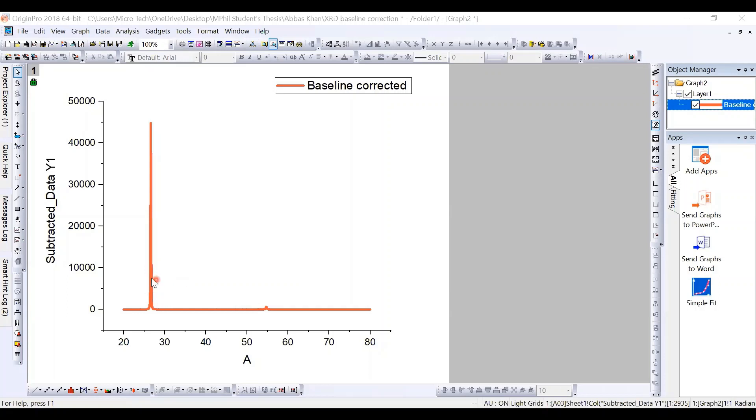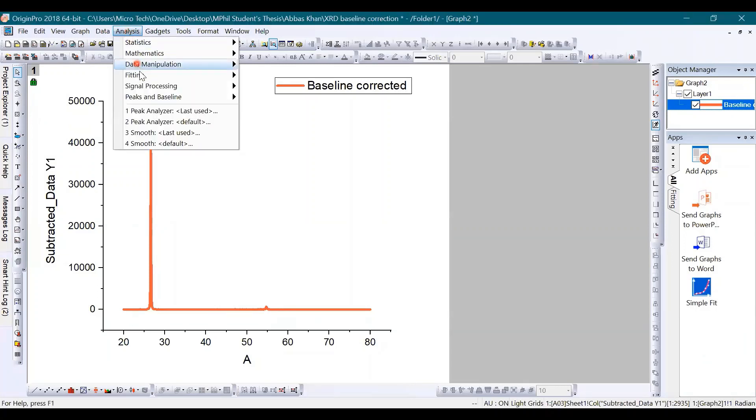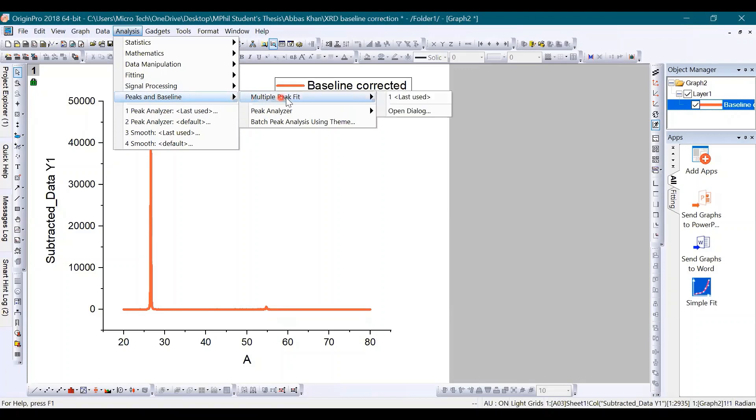Suppose we have here XRD data. Here you can see only two peaks, one is this and the second one is this. Let's start. Go to the option of Analysis where you have to select the Peak and Baseline option, where further you will click on the Multiple Peaks Fit.